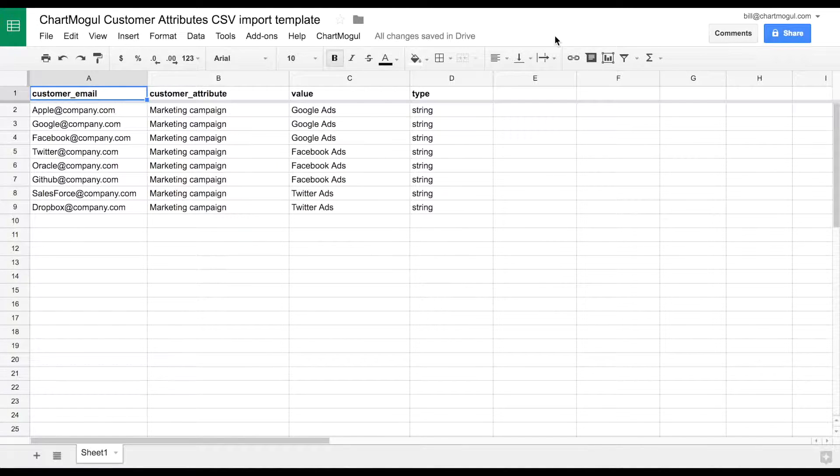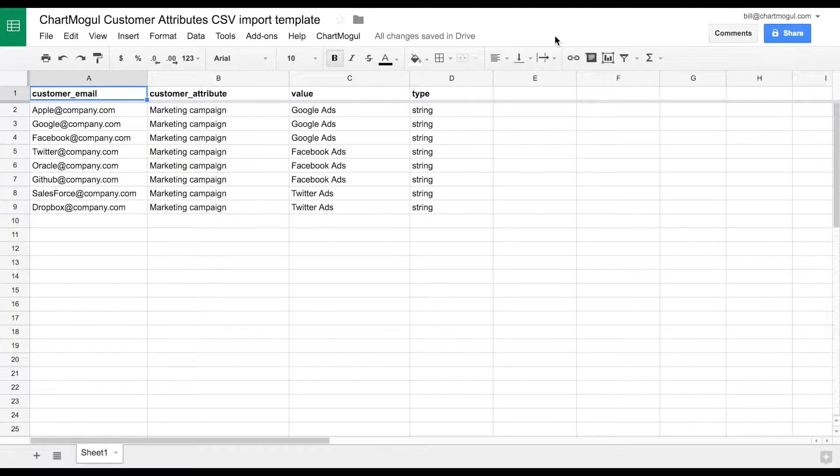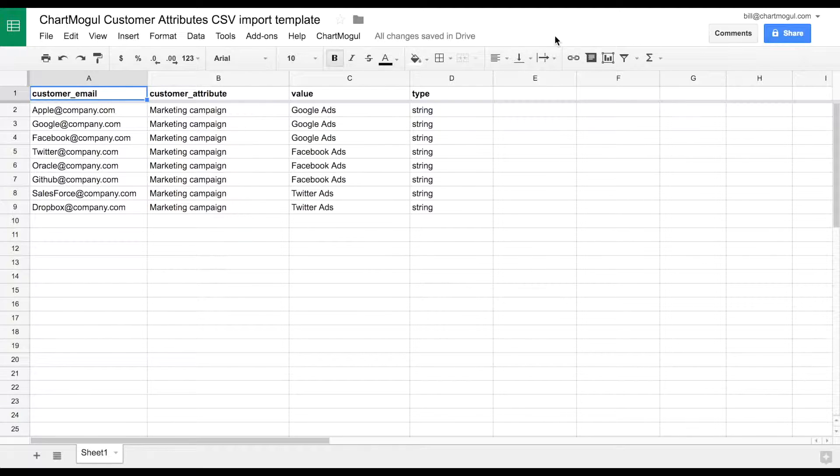Hey there! Welcome to this new video on using the ChartMogul Google app. Today we'll be adding some customer attributes to your ChartMogul account using the app in Google Sheets.